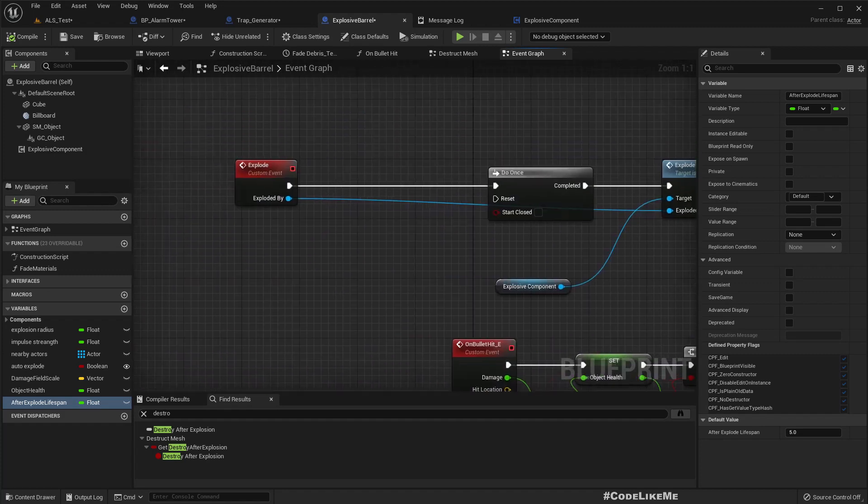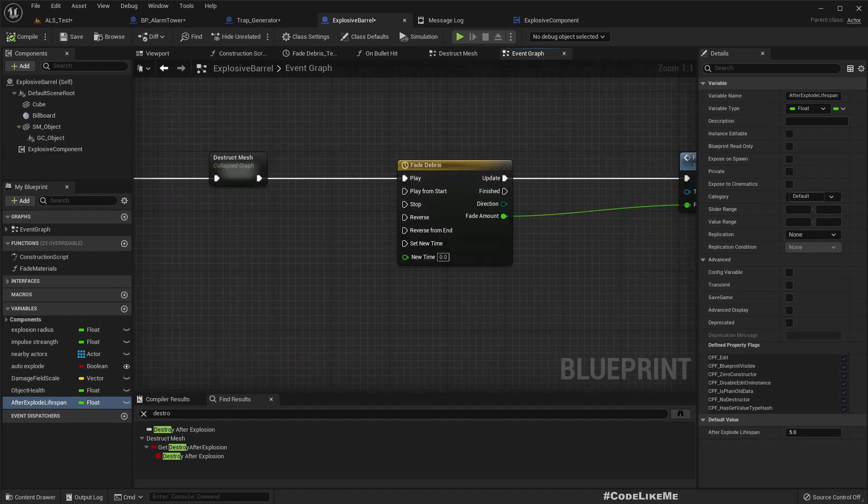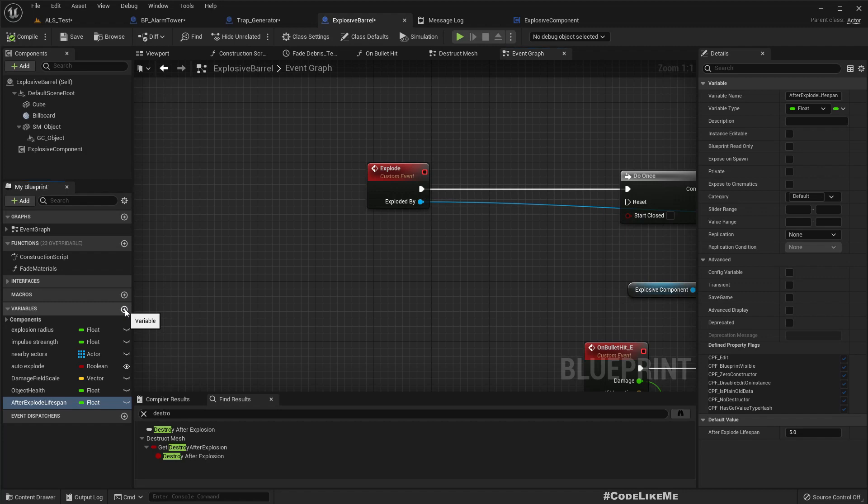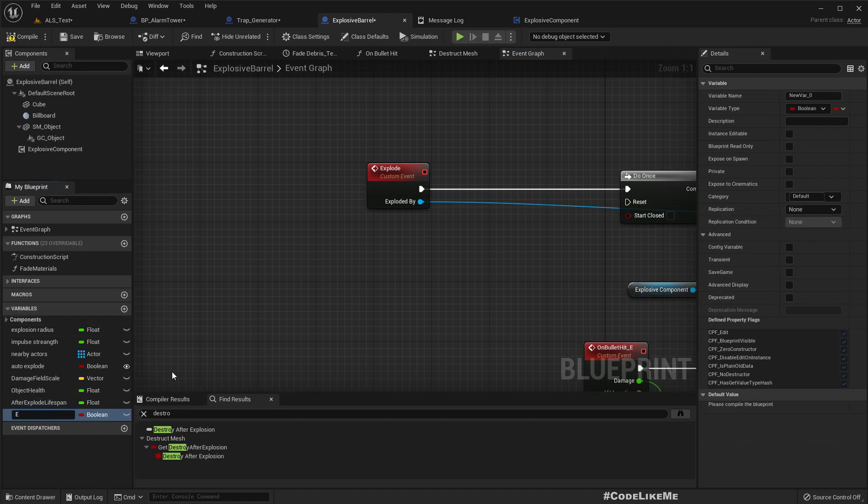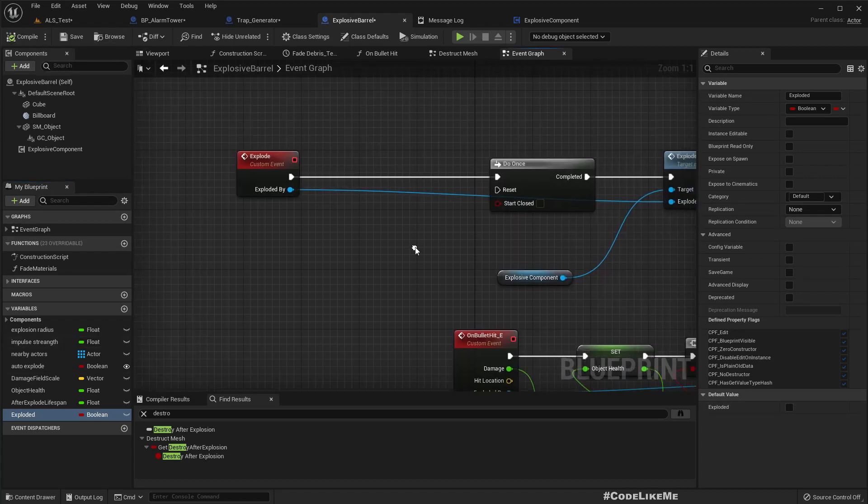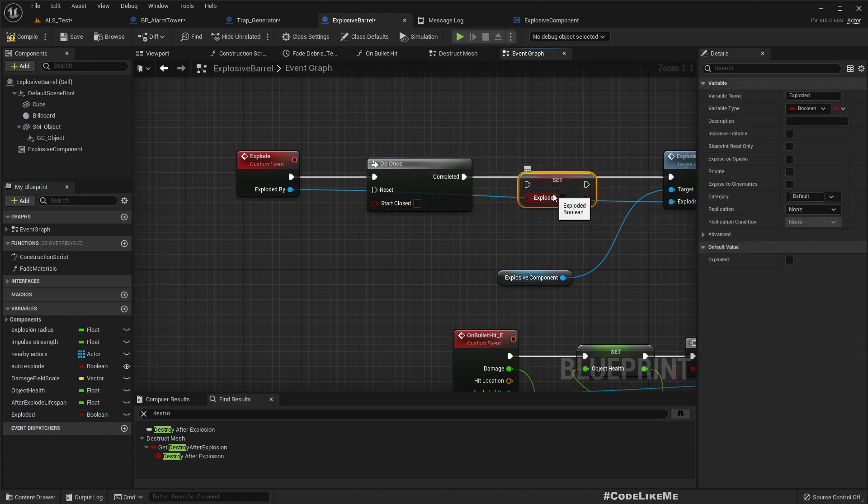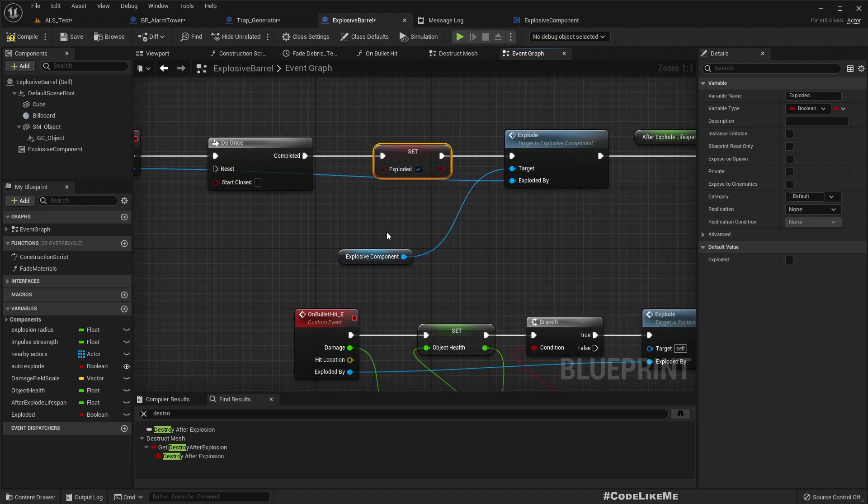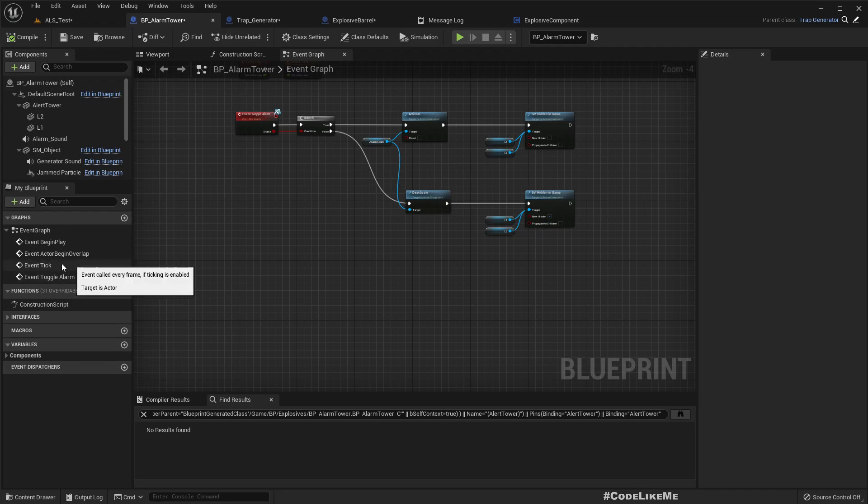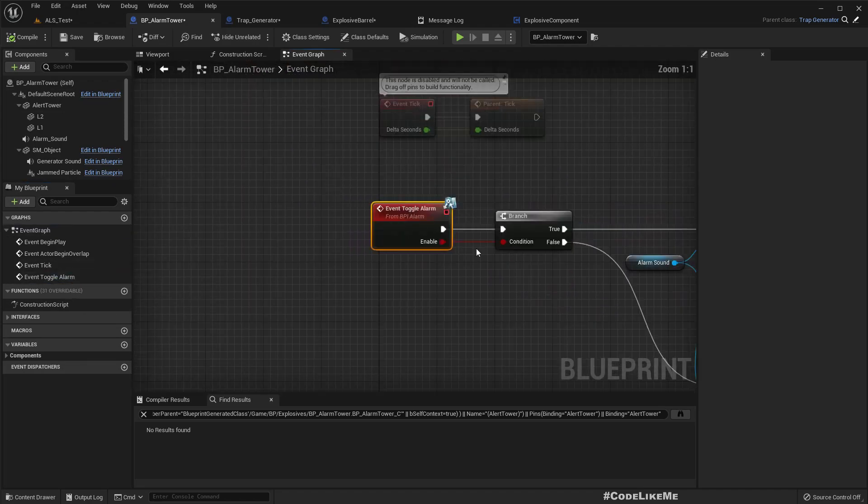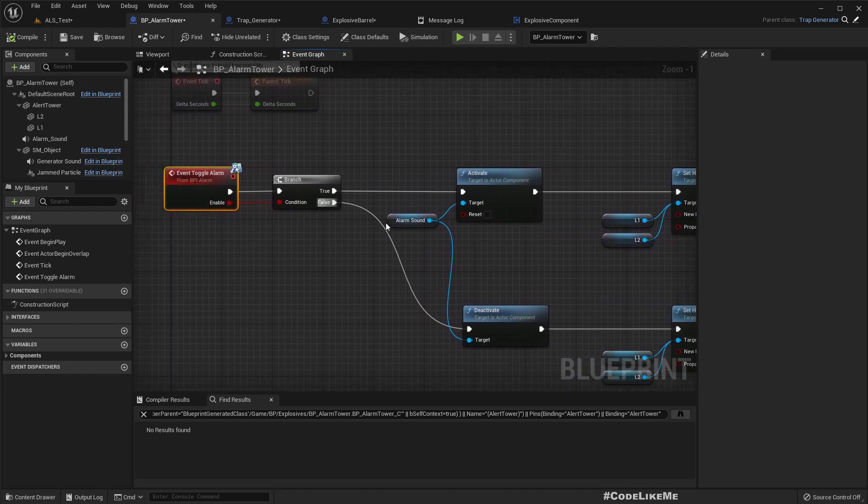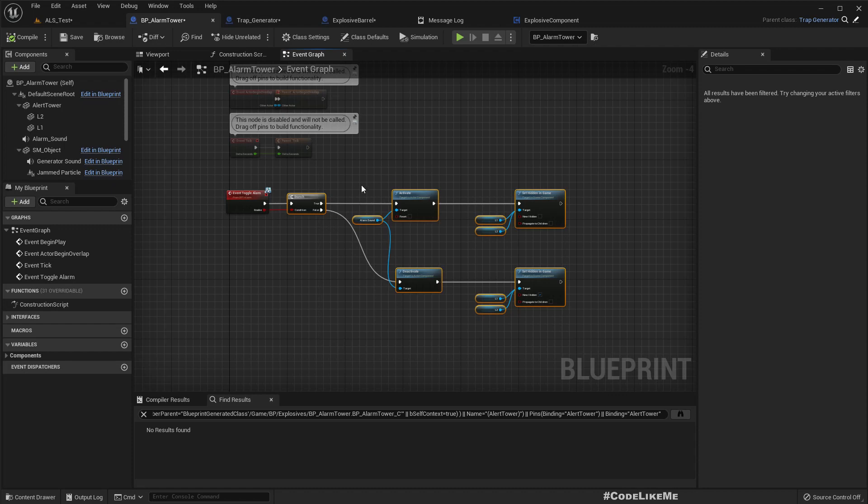Let's see. Let's have another boolean that says exploded. By default it should be false, and here once we call explode, let's set it to true. And then for the alarm tower, we have toggle alarm here. In order to activate the alarm...